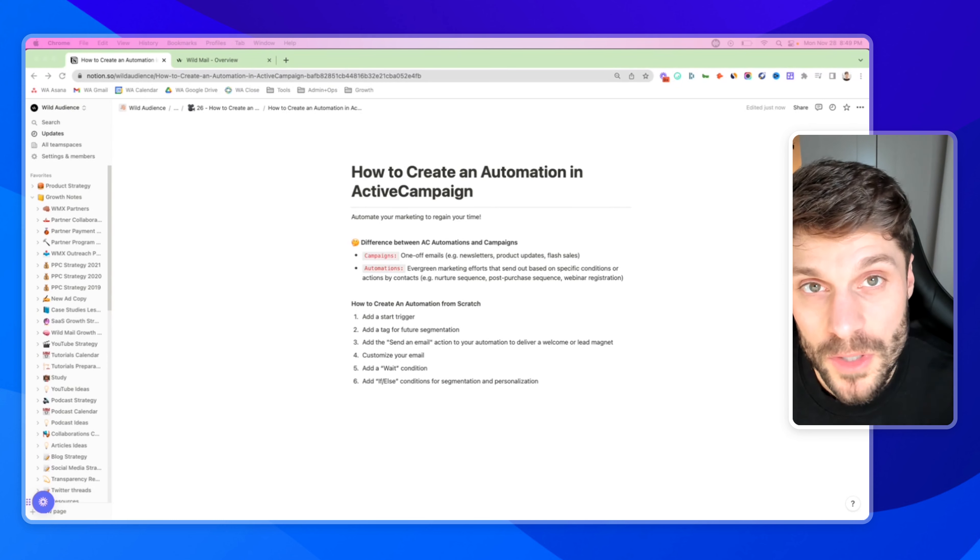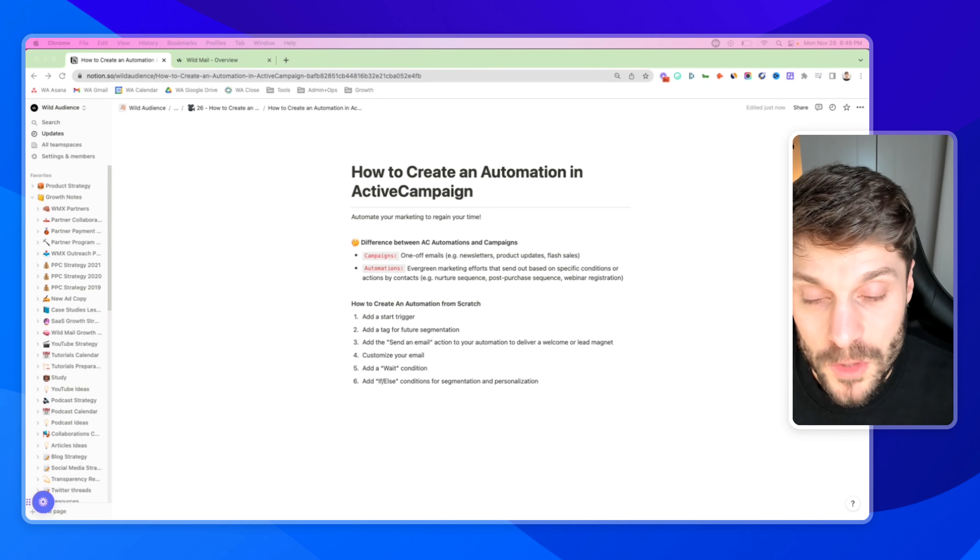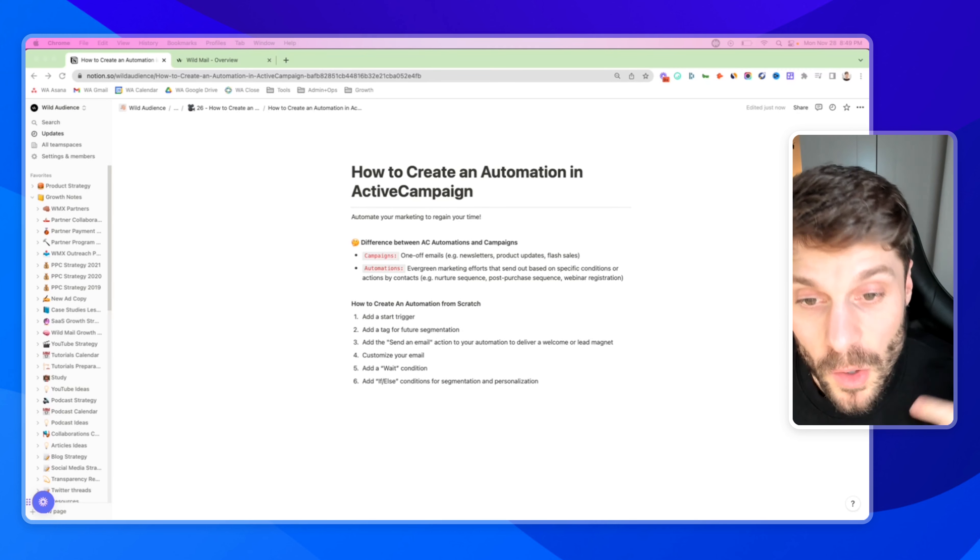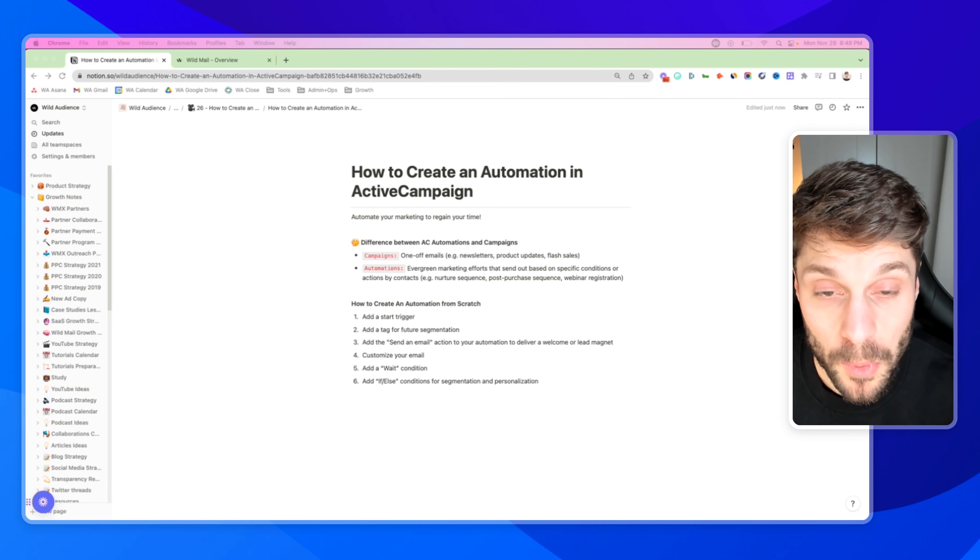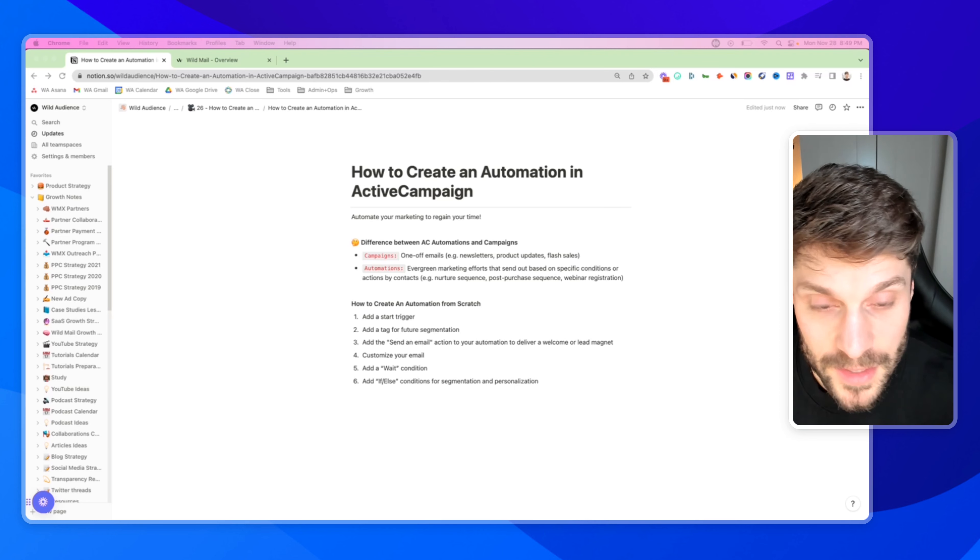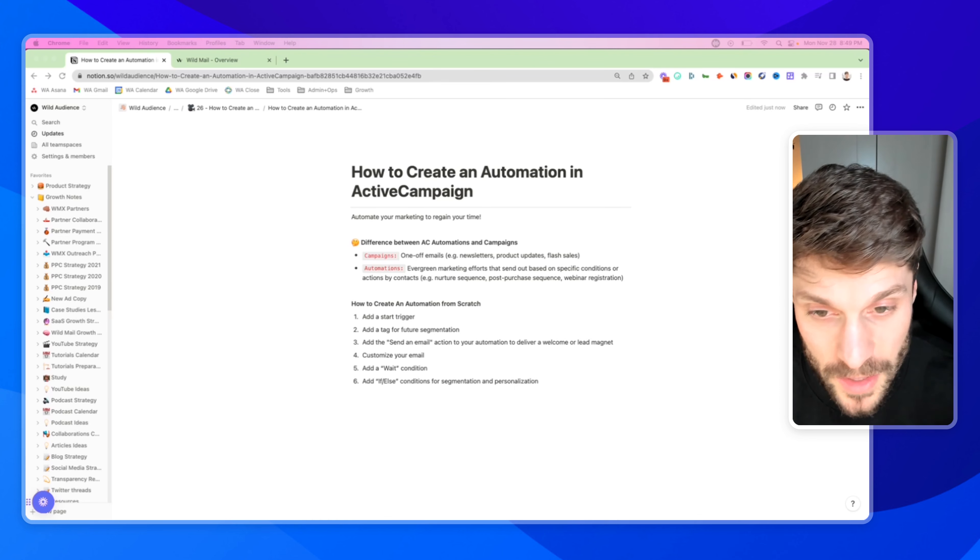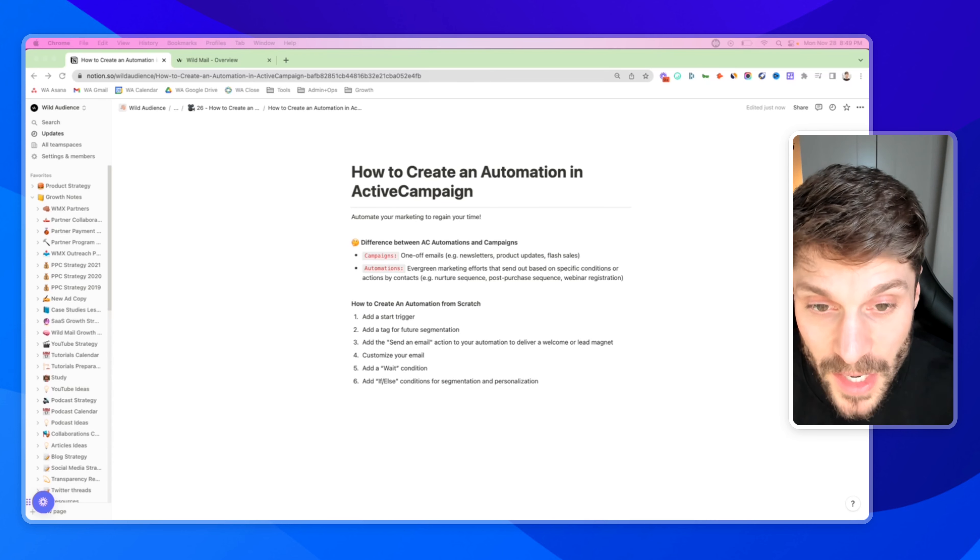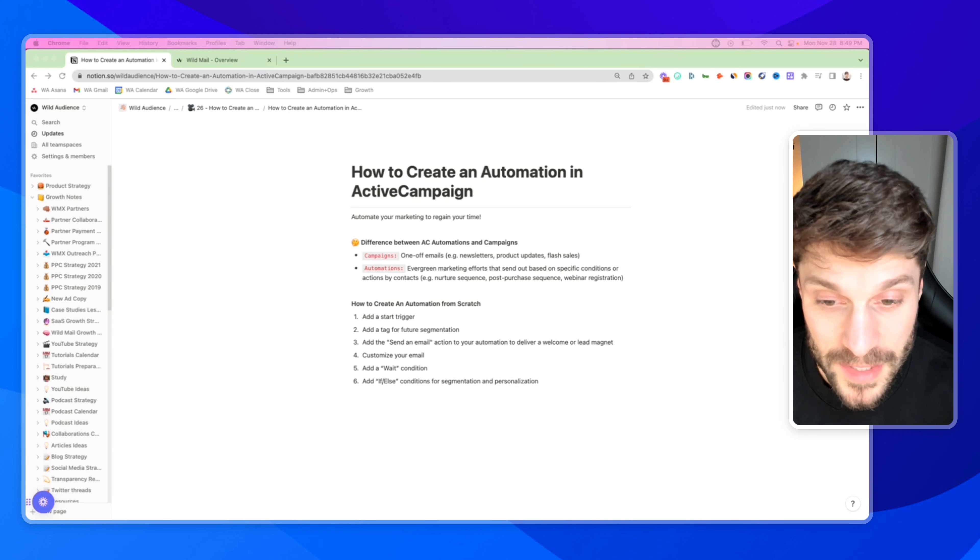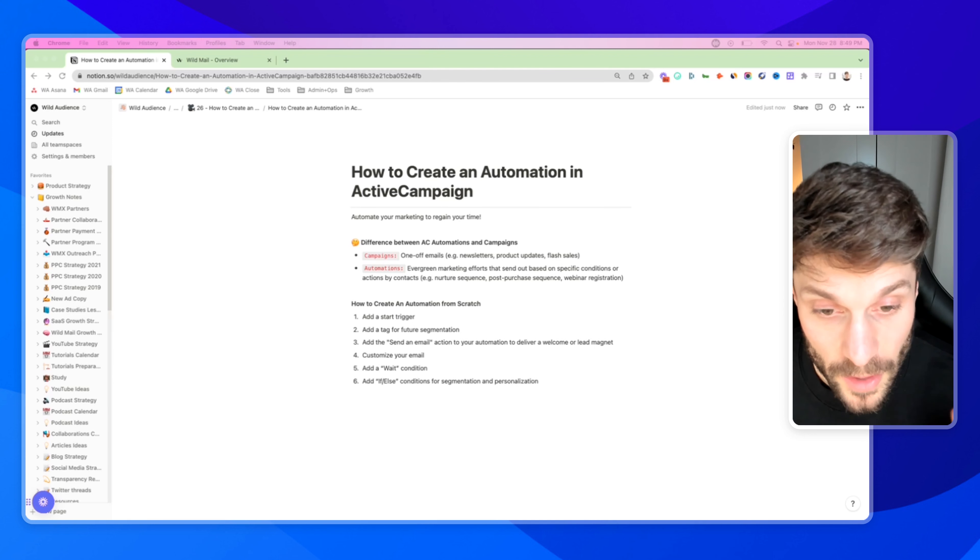So first, let's talk about when you would want to use automations versus campaigns inside ActiveCampaign. We want to use automations to automate our marketing and regain our time when we find ourselves sending out manual email communication that's taking up too much of our time and energy, sending the same thing over and over. This is typically one of the first pain points that growing companies come to us with - they're sending out the same email, people are interested, they've got to send out a lead magnet or more information. All of this can be automated.